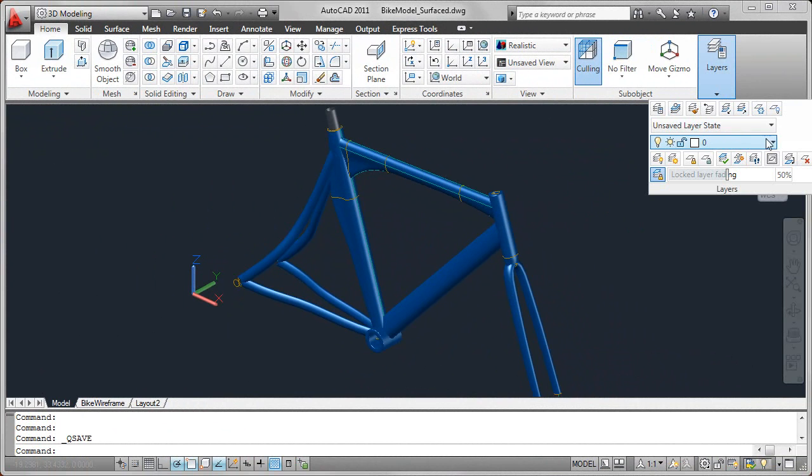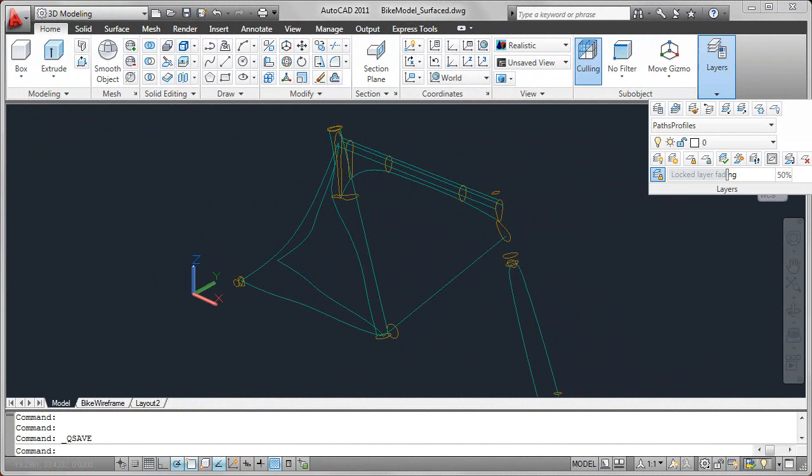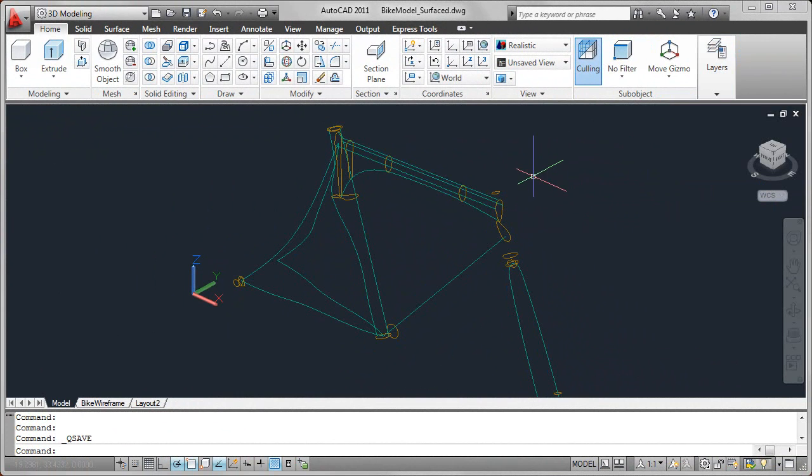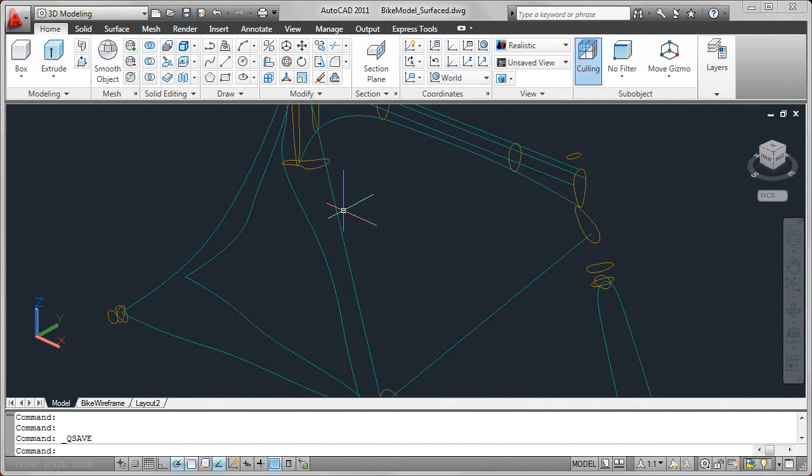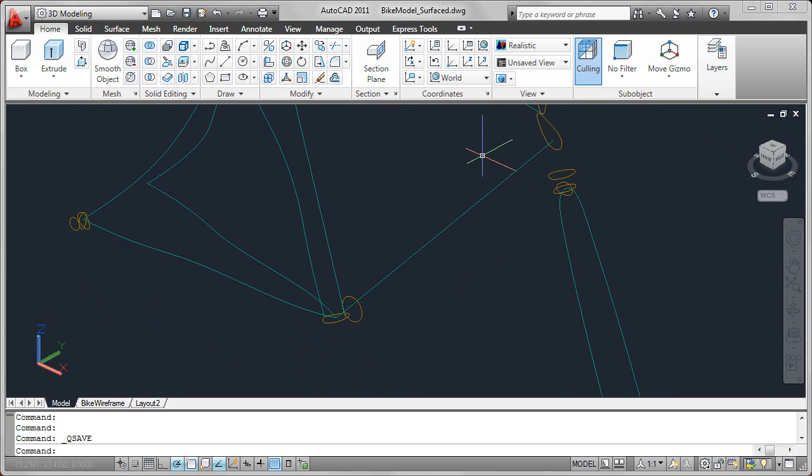In this model, I'll go ahead and restore a layer state that shows only the path and profile layers. In here you can see a combination of splines, both open and closed splines, as well as circles.